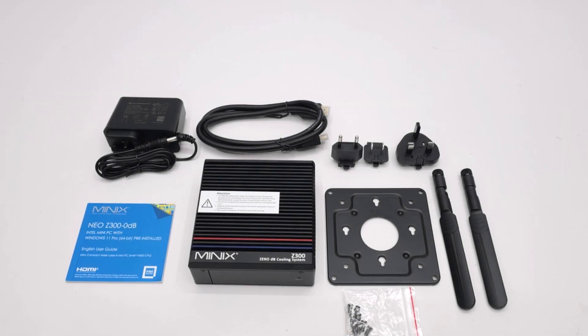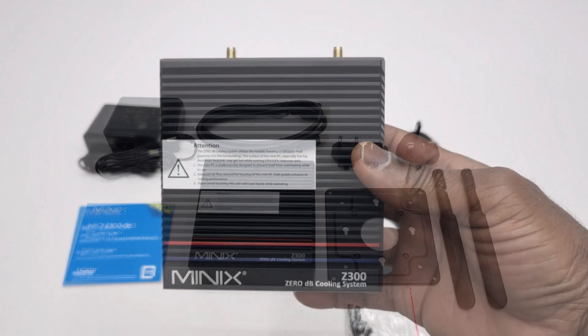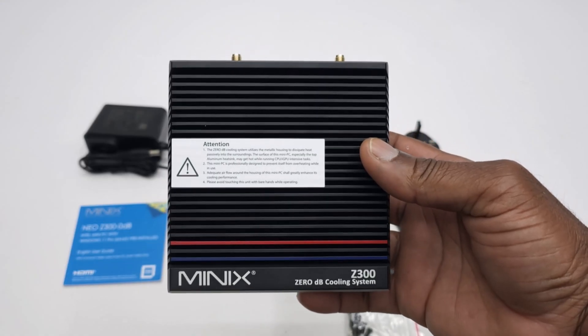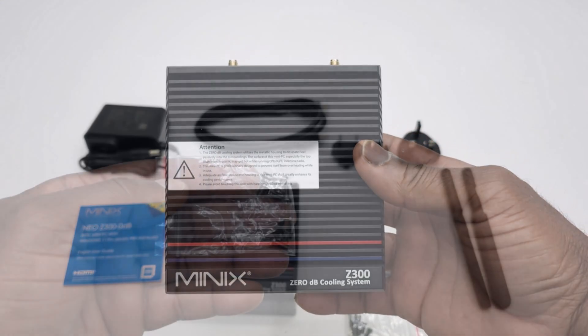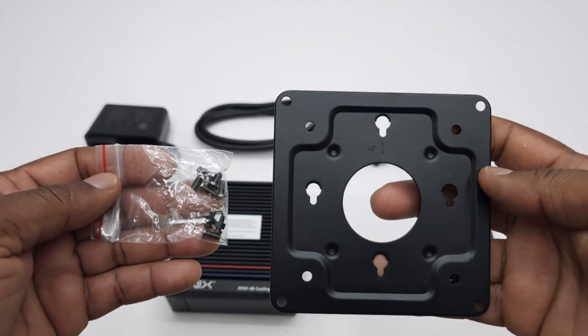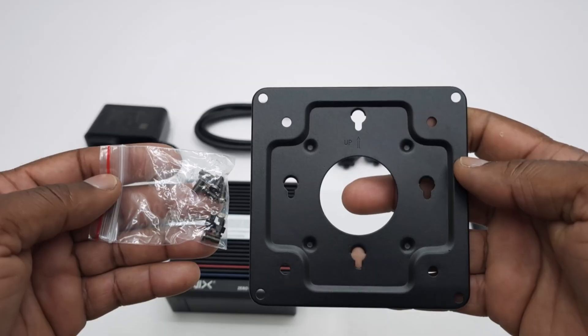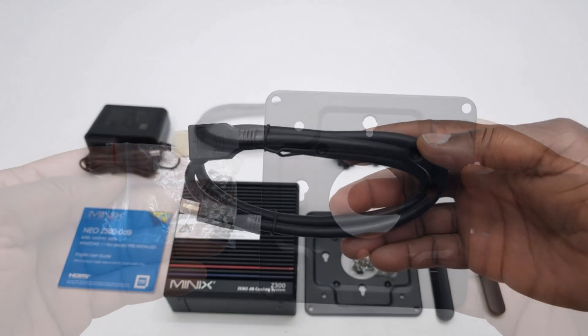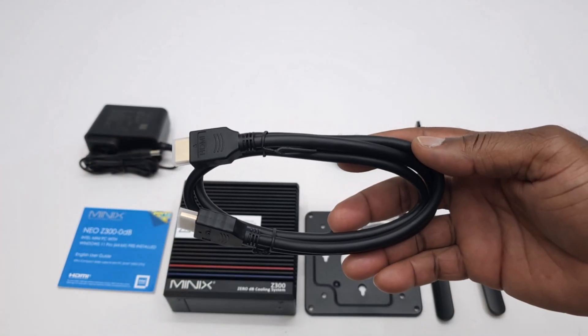Welcome back. In this purchase you get the Minix Z300 model, one VESA mounting bracket and a pack of screws, one HDMI cable.